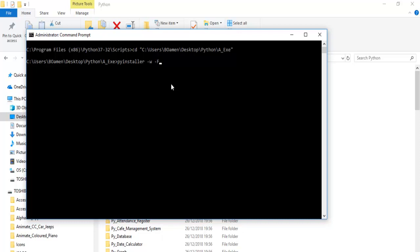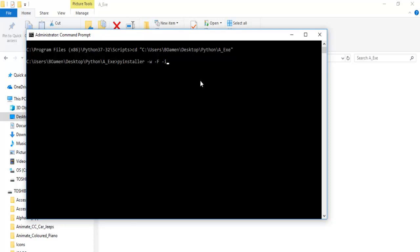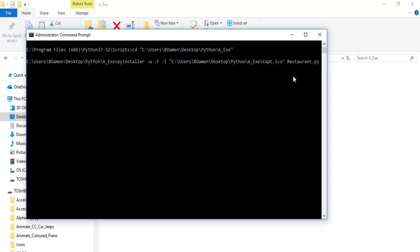Next add the '-i' flag which is for the icon. Let me show you the icon first — we also need the directory of the icon, so hold Shift, right-click on the icon and copy its path. Back in the command prompt, paste the icon directory, then add 'restaurant.py' and press Enter.